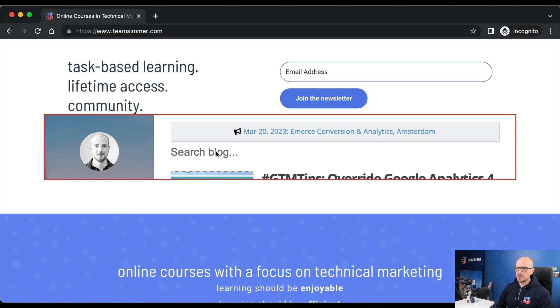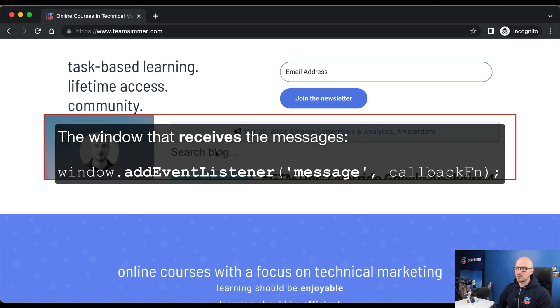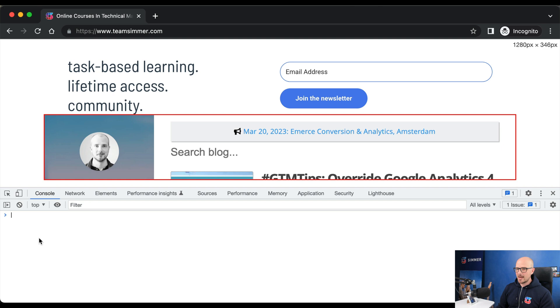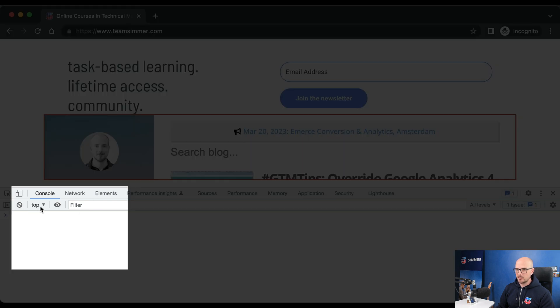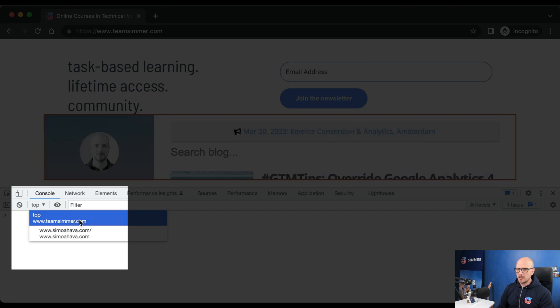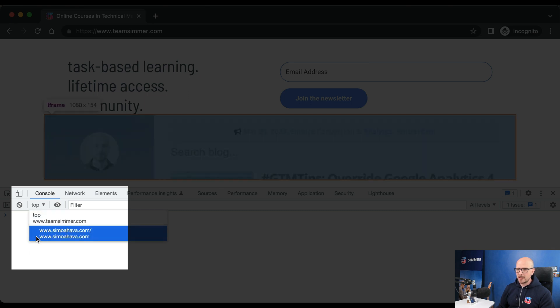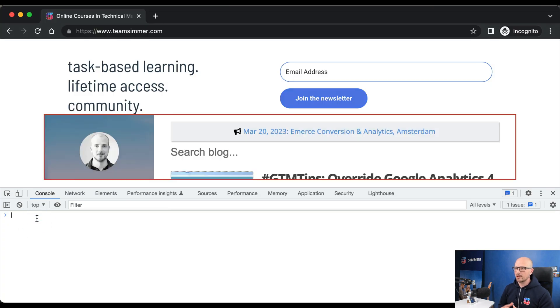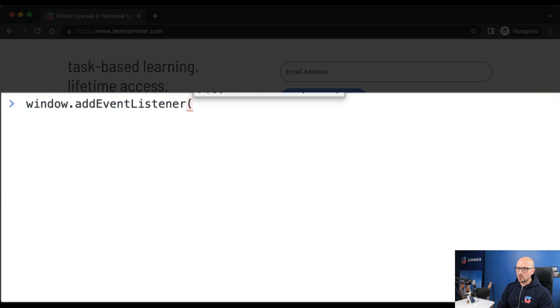The first thing we have to do is establish the listening or receiving mechanism, and for that we'll use the addEventListener method which you've learned about during the JavaScript course. Opening the JavaScript console, we are now in the context of the parent page and you can see that from this dropdown here. This dropdown contains all the domains that the current page is communicating with. You can see that the topmost window is hosted on teamserum.com and it has an embedded window from SimmerHava.com.